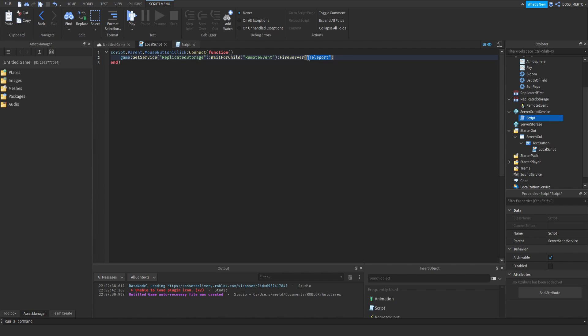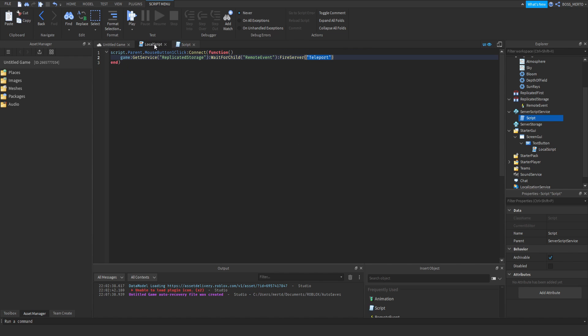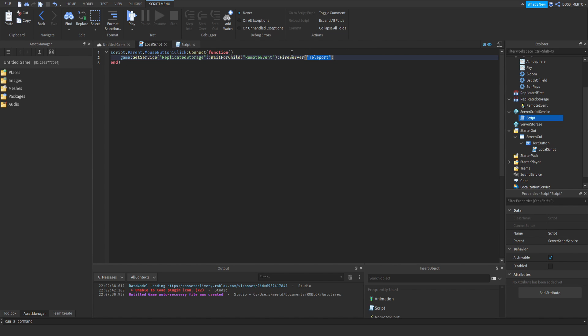We could have just left this out—we could basically just delete it and then delete this task thing right here as well. But this would make the remote event only function for this teleport task. If you want to make the remote event do multiple tasks, then you really need to use this task method or system.